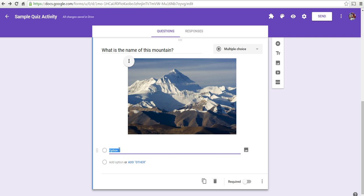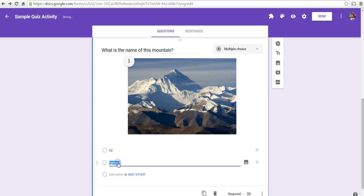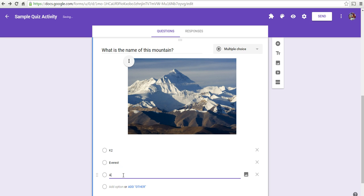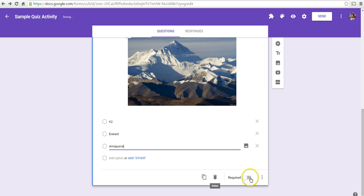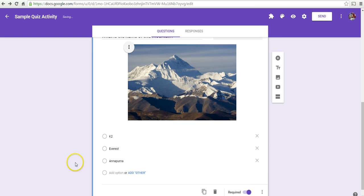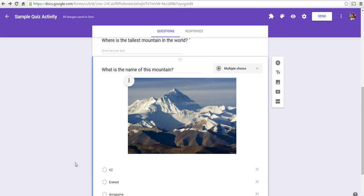What is the name of this mountain? And again, I'll put my answer choices down here. And I'll make that a required question again. Now, you can repeat this process as many times as you like.